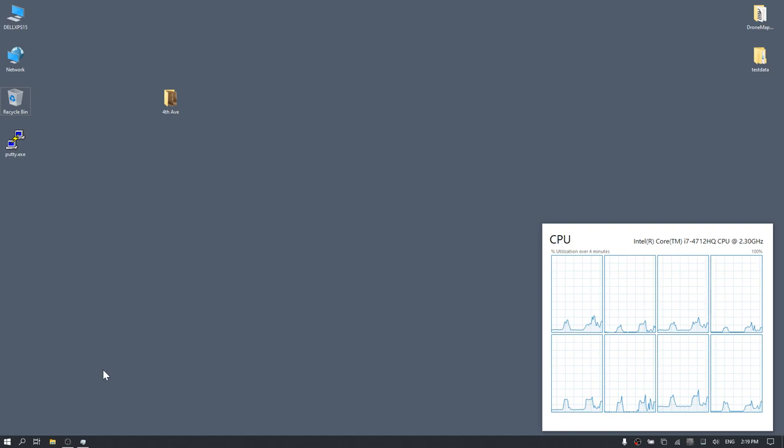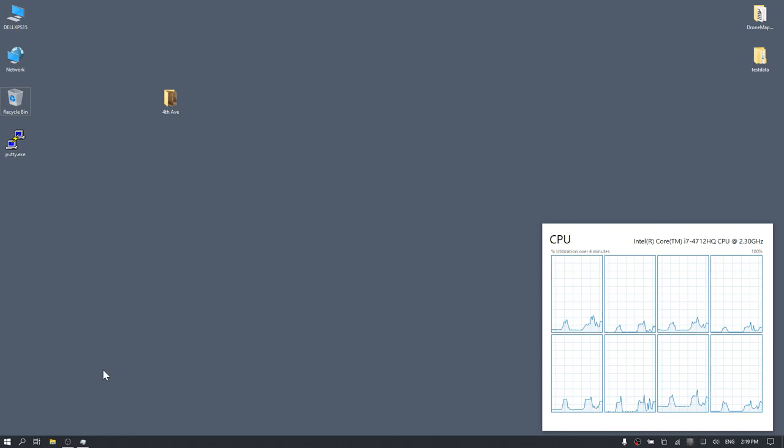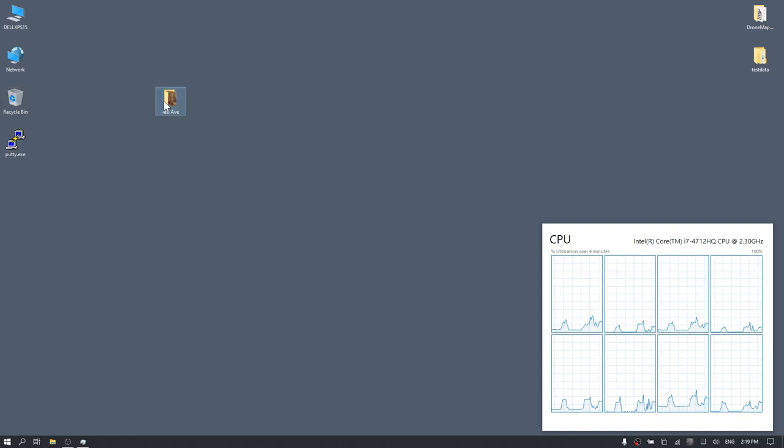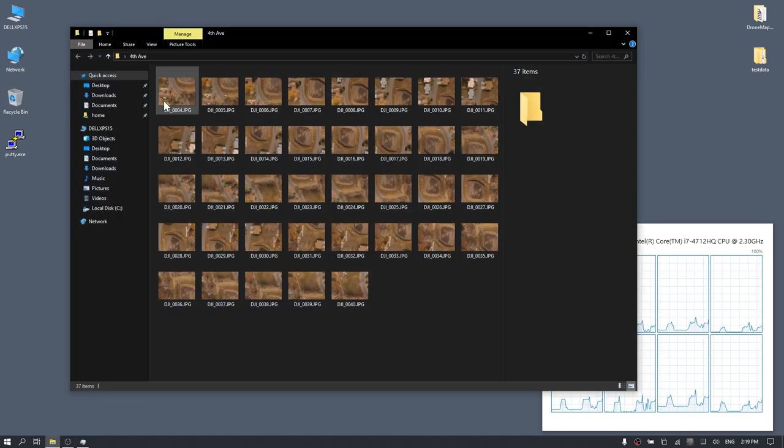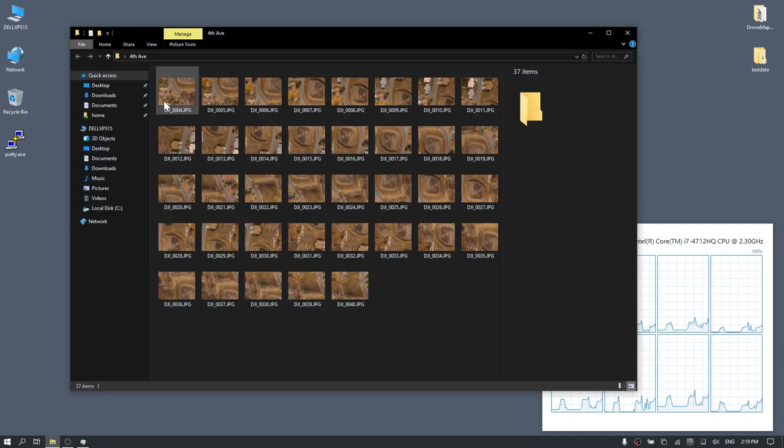First, download the 4th Avenue Example Dataset and extract it to a folder on your desktop. If you navigate into that folder, you can see a series of images collected with a DJI Phantom 3 with a nadir view.